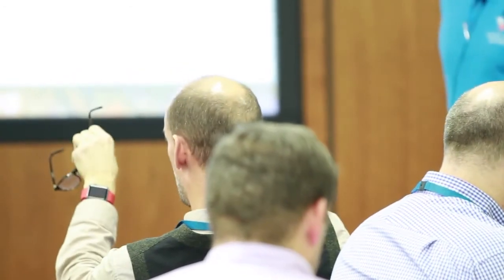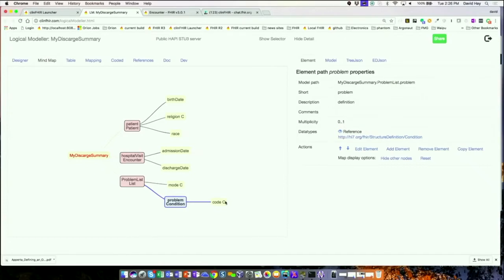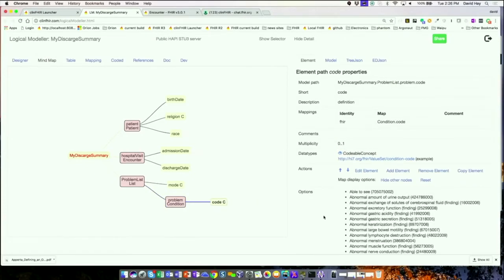Question: I've added a condition and a code, and when I select the code I get a list of all the codes — where do they come from? A coded element is bound to a value set which defines the possible set of codes, and that's all in the spec, so the tool was able to read it and pull it down. Eventually we'll be able to do that with profiles but I haven't done that yet.